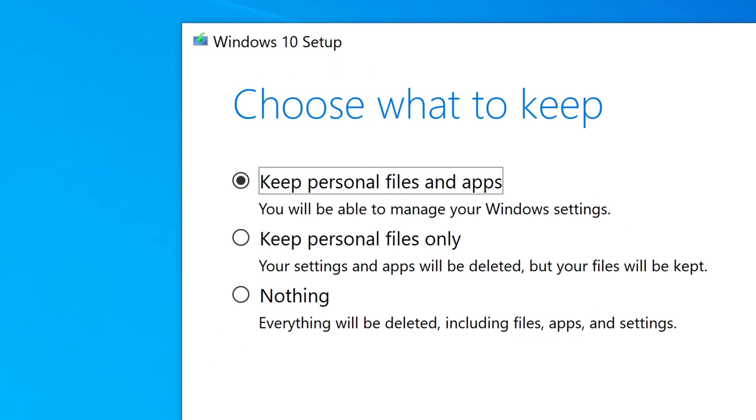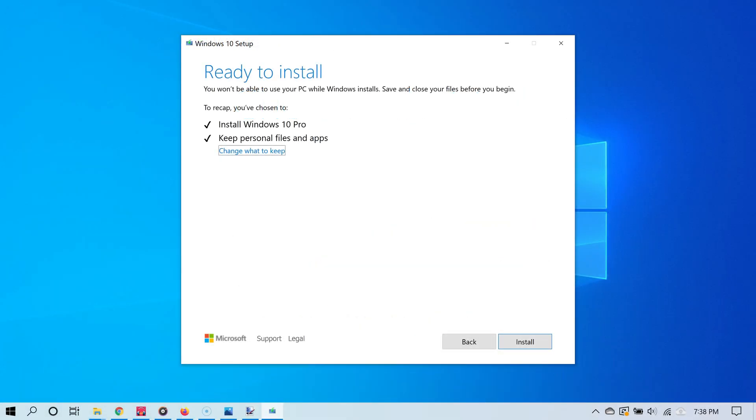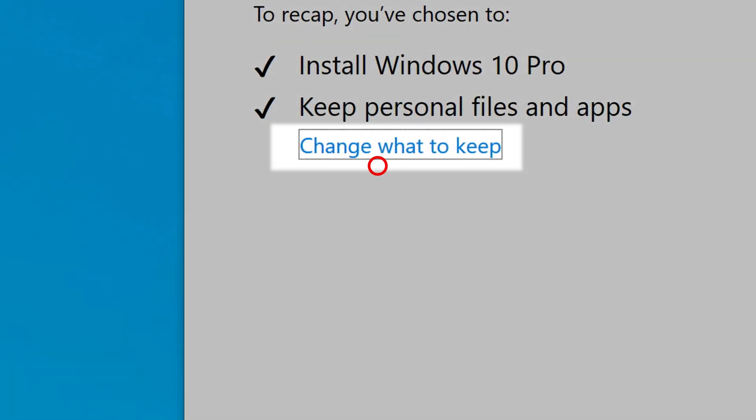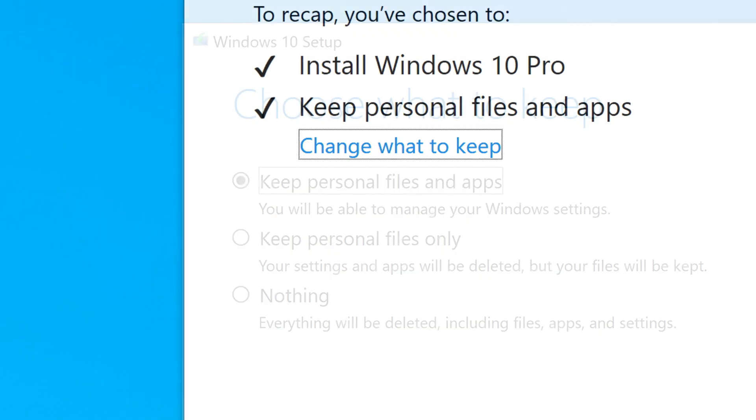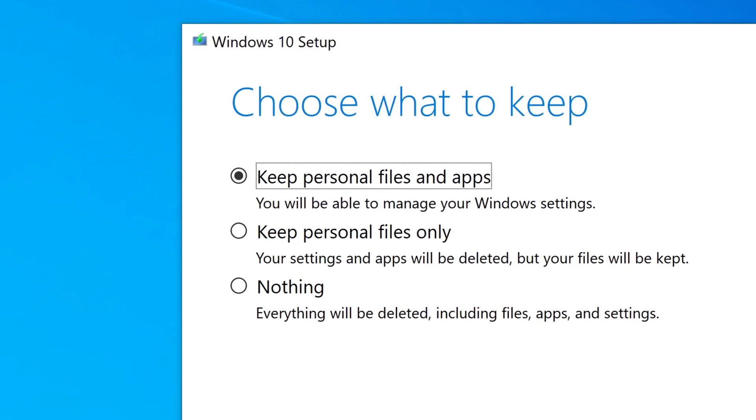It's going to ask you to choose what to keep. If you see this screen first and it doesn't say 'Keep personal files and apps,' click where it says 'Change what to keep.' You'll see three options.